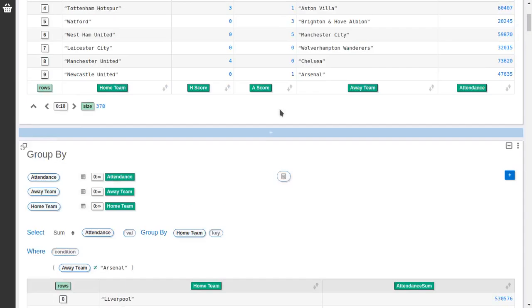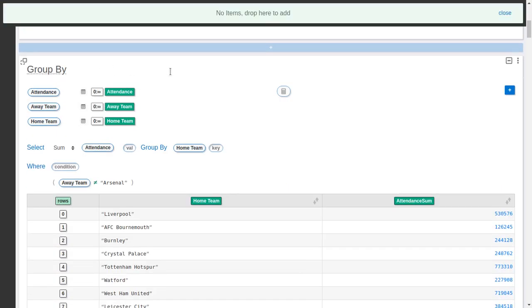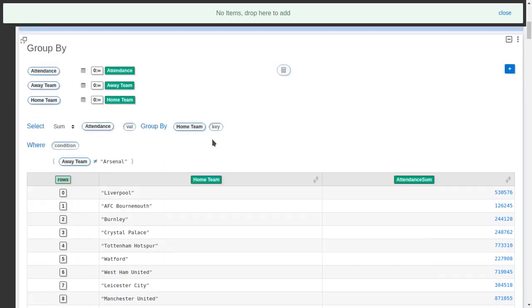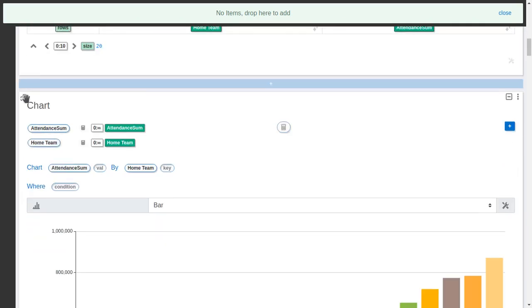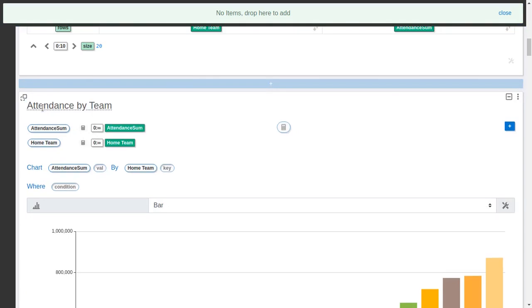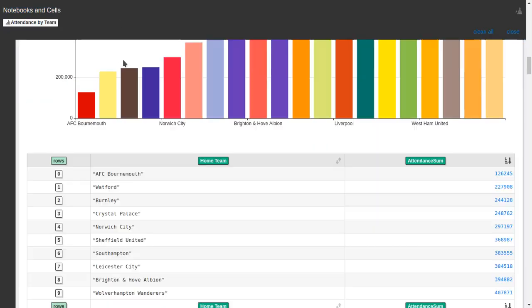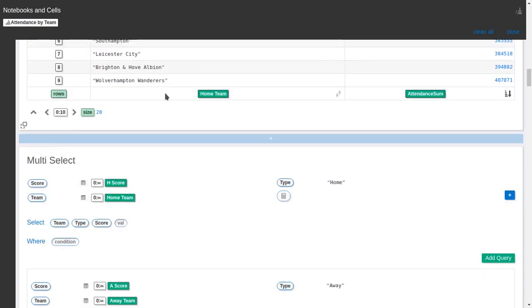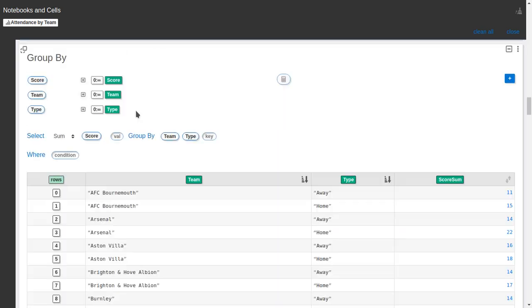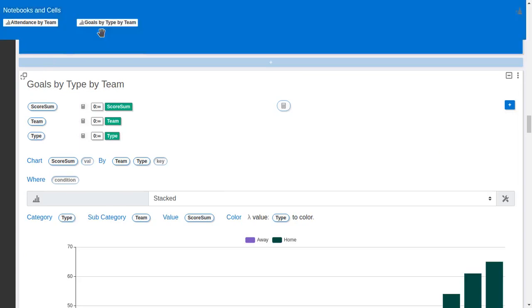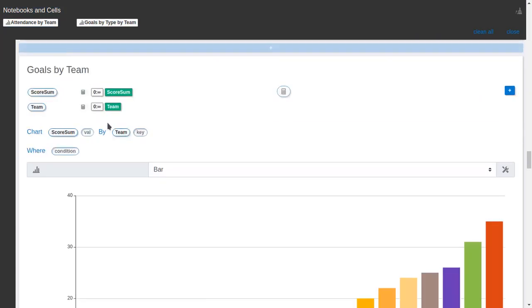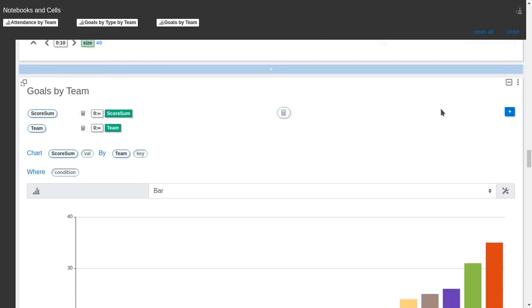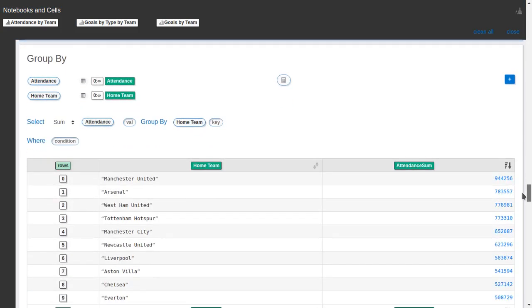So now let's go over. Let's open the basket. It's a way to collect things you want to drop somewhere but they are spread around. So you don't have to drag them too far away. So I want to collect all the charts. Let's name this attendance by team. I will drag it here. And now it's in the basket. And the basket keeps at the top. Goals by type by team. Goals by team.